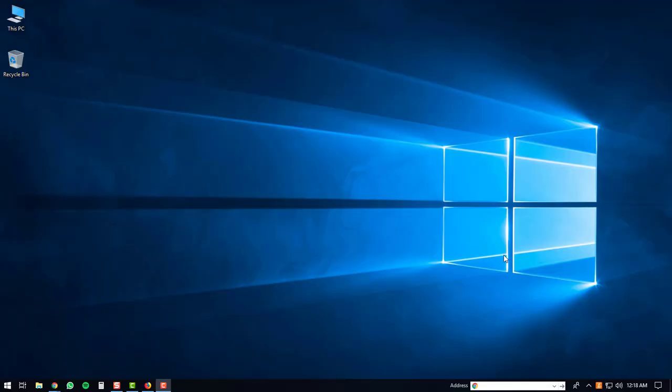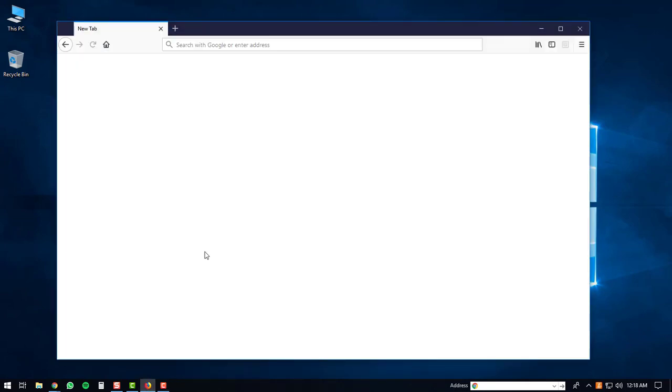Today I'm going to demonstrate how to install the Stickman Hook game on a Windows PC. Your first step will be to open up your favorite web browser. I'm going to use Firefox. Once you have Firefox opened up...